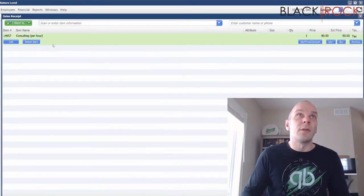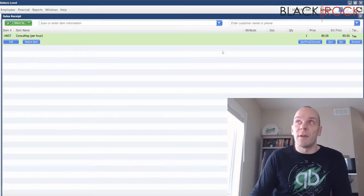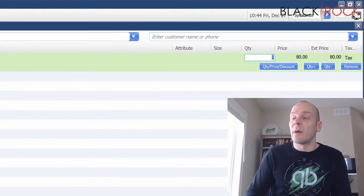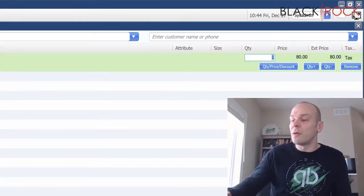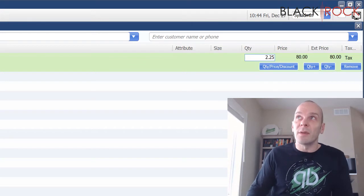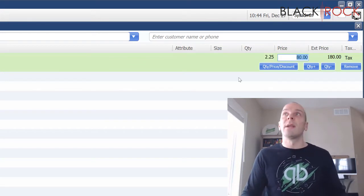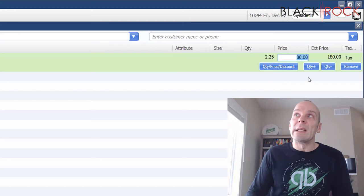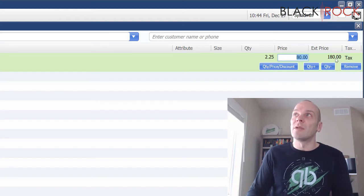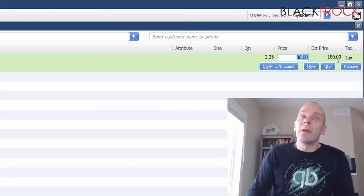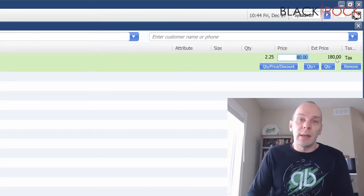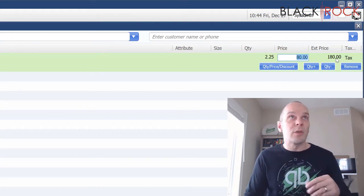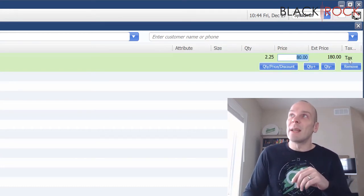And then I'm going to go back to making a sale and now we have it, consulting per hour. And let's say you were working for somebody for two hours and 15 minutes. So I would do 2.25 because of course that is two hours and 15 minutes, it's two and a quarter hours at $80, which means I'm going to charge them $180.